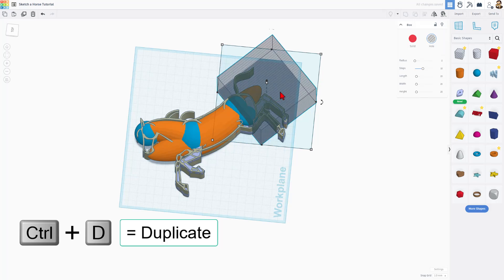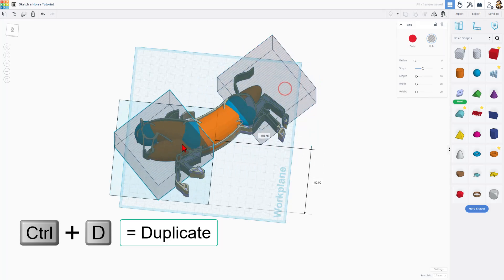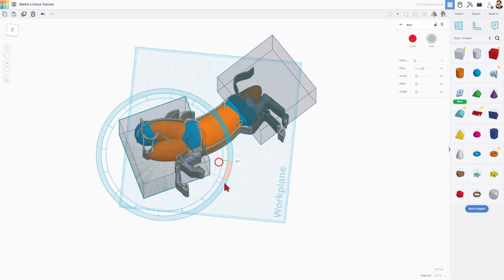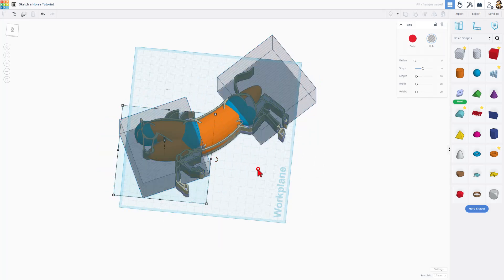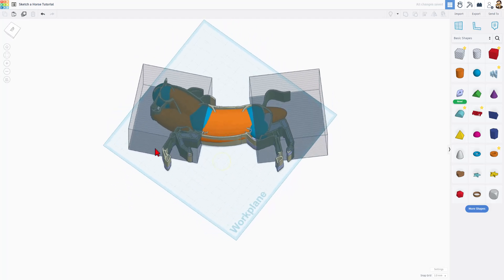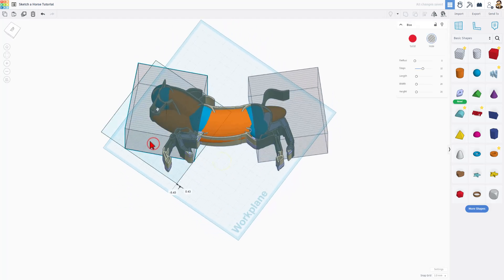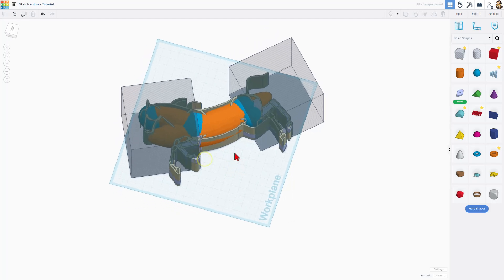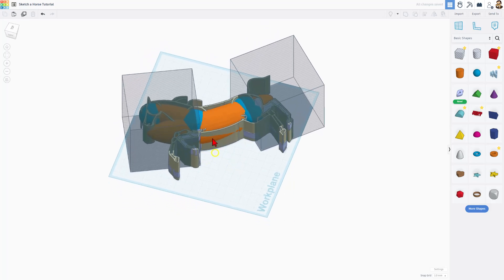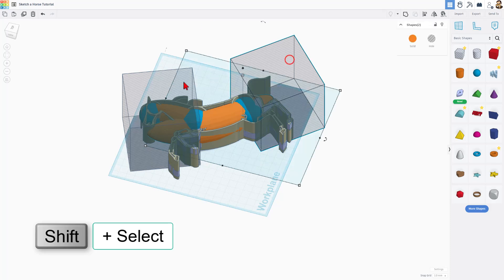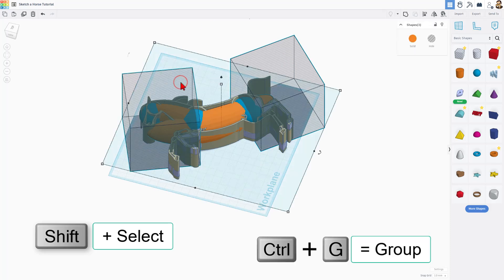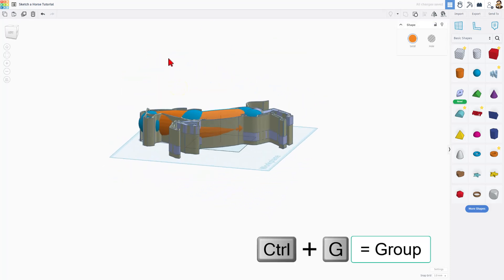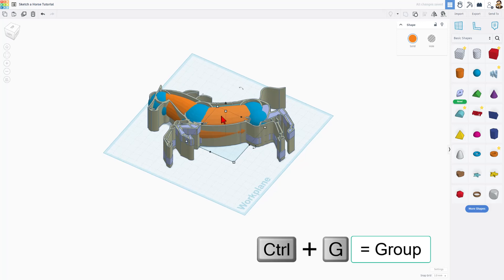And Ctrl-D, bring this one out here. Rotate it just a little bit because I want to make sure it gets all the way into that blue, but cuts off the orange underneath. So let's select these. Once again, it's Shift-Select, click, click, and Ctrl-G. And you've got your body of your horse.